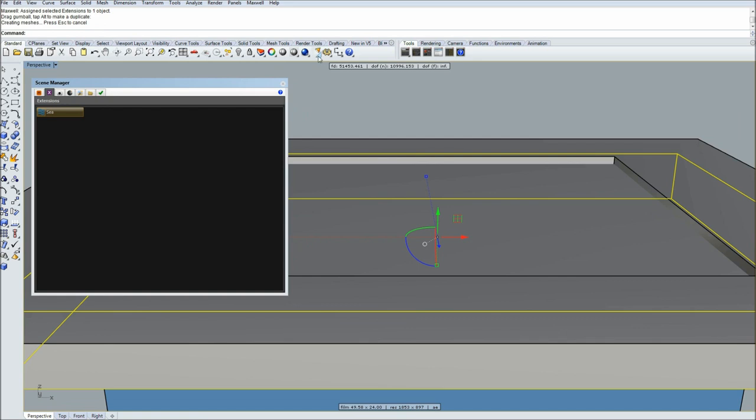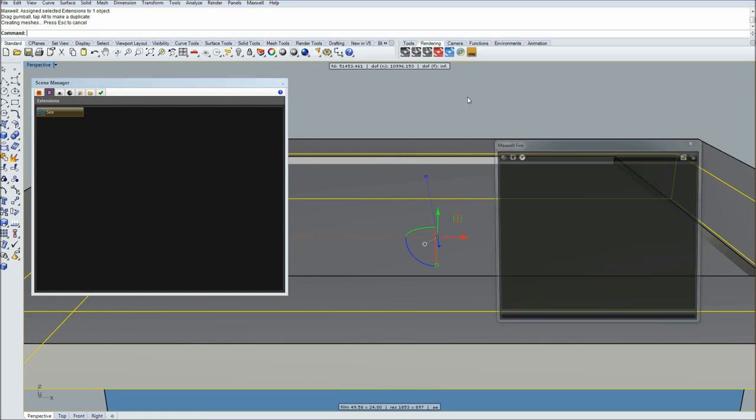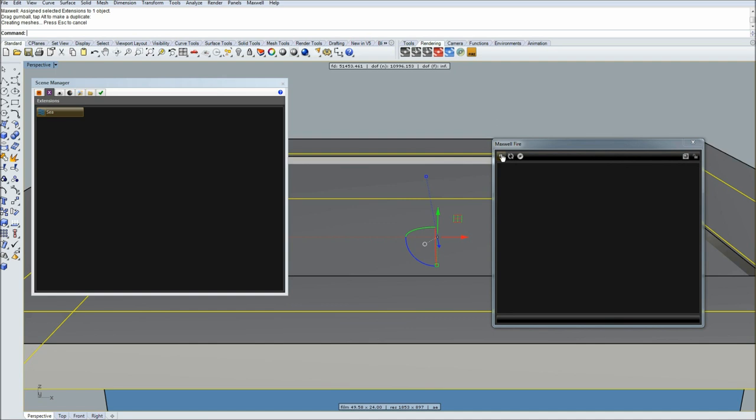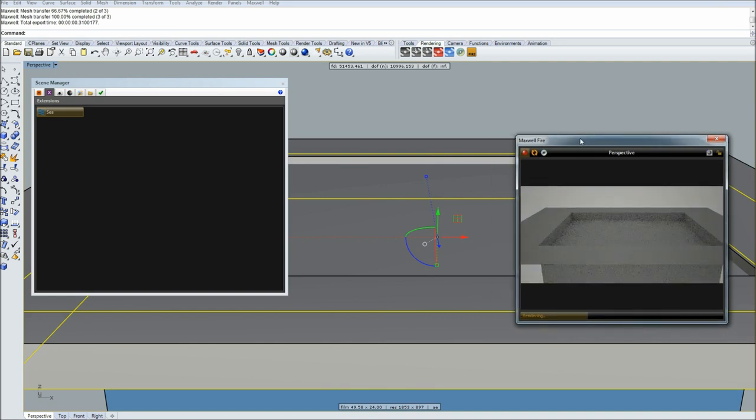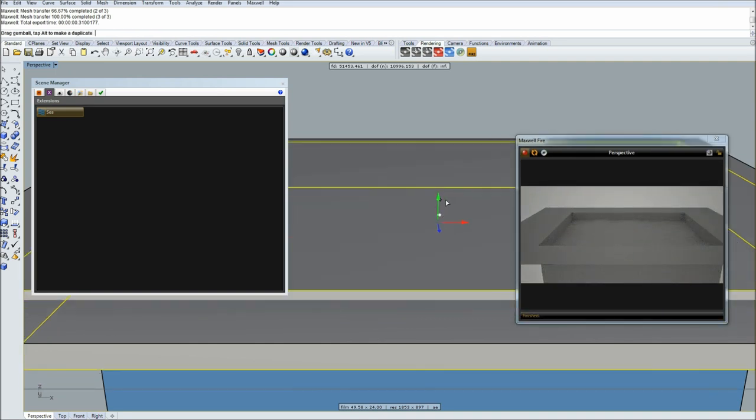In order to preview, you can either do a render or you can go to rendering and fire render live Maxwell Fire preview. That's very helpful because you can see in real time what's going on. Simply click this button and that's how it looks.